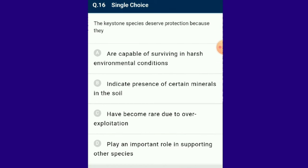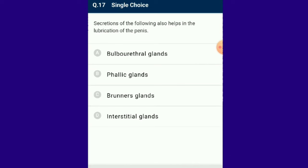Question number 16: Keystone species deserve protection because they have a specifically high impact on a particular ecosystem relative to their population. They play a critical role in maintaining the structure and function of an ecosystem and influence which other types of plants and animals make up that ecosystem. The answer is option D: keystone species deserve protection because they play an important role in supporting other species.